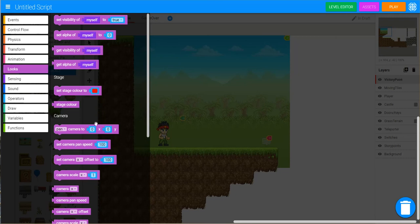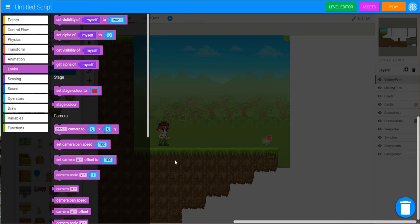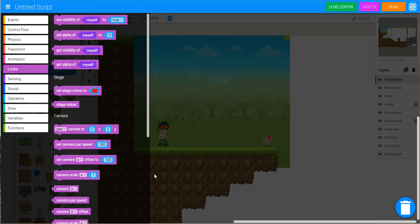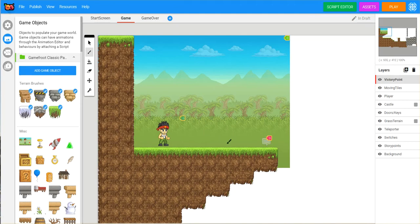So that's what's really starting to happen here. Now nowhere in this particular version do you actually get into seeing programming code, the actual code that maybe a programmer would type. However, you're starting to see the logic. You're starting to understand sequence of events and interactions and reliance on other objects. So you click level editor and you're back out there.